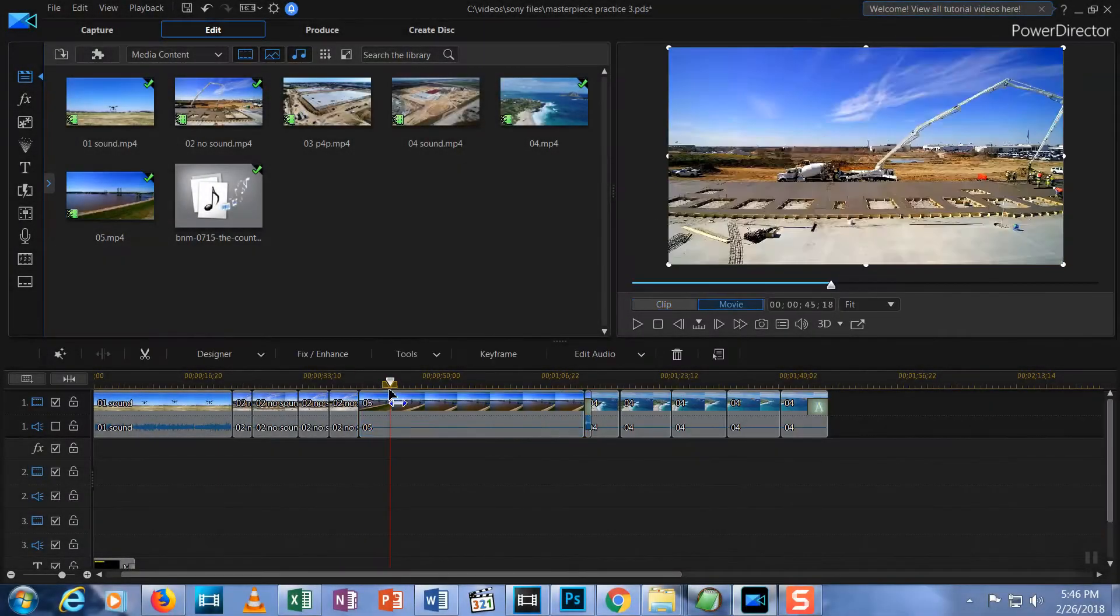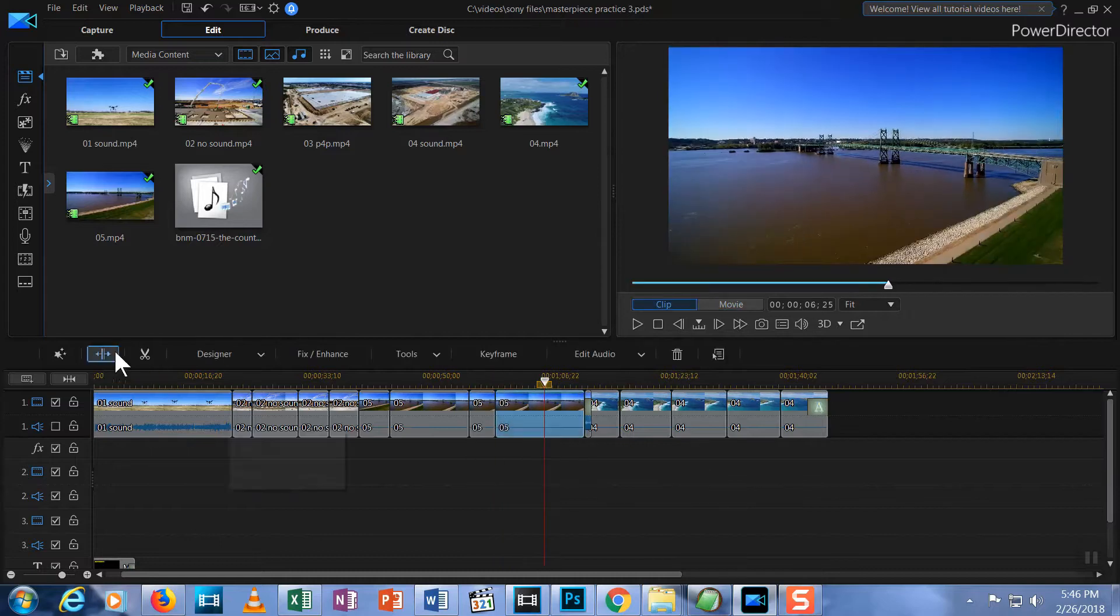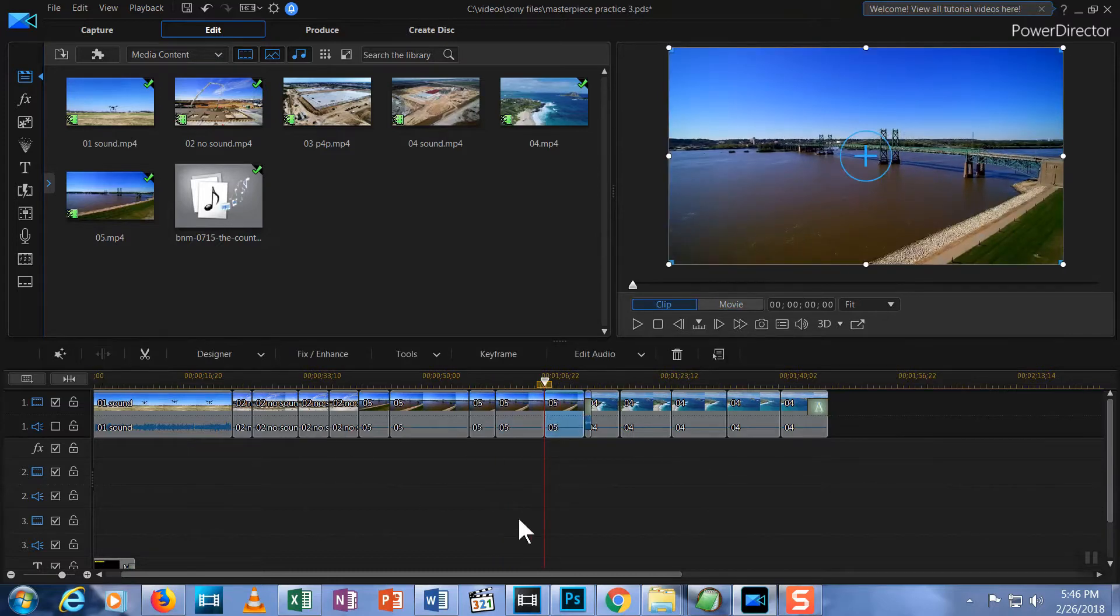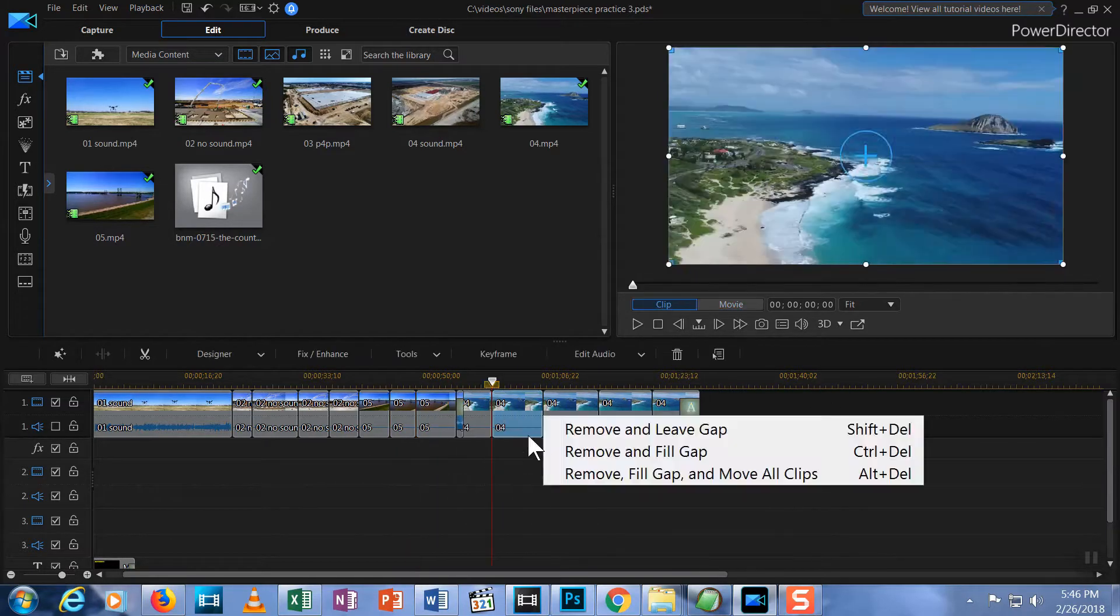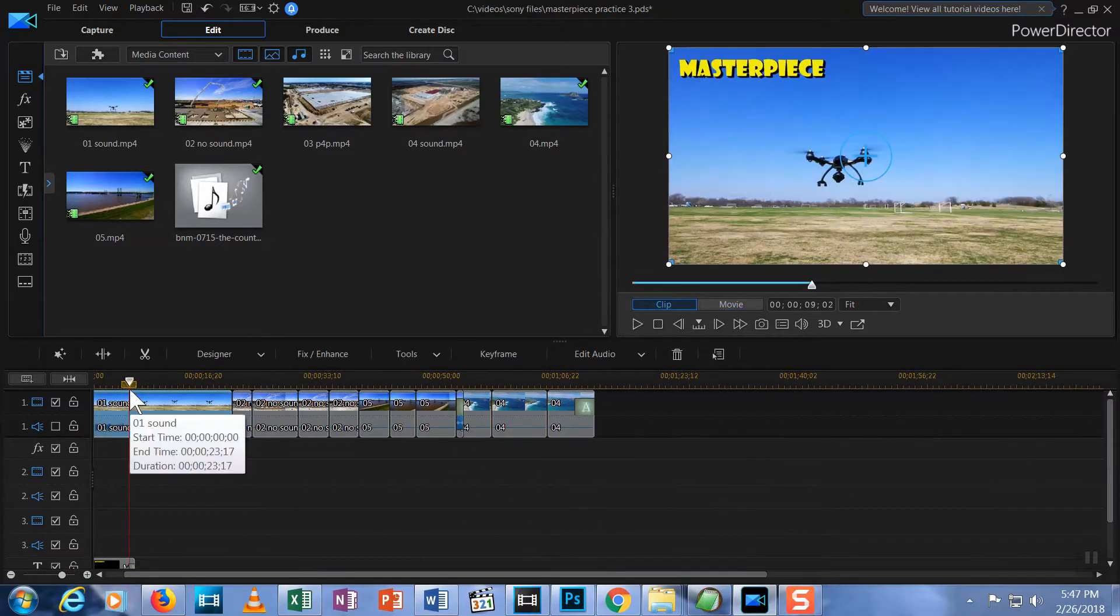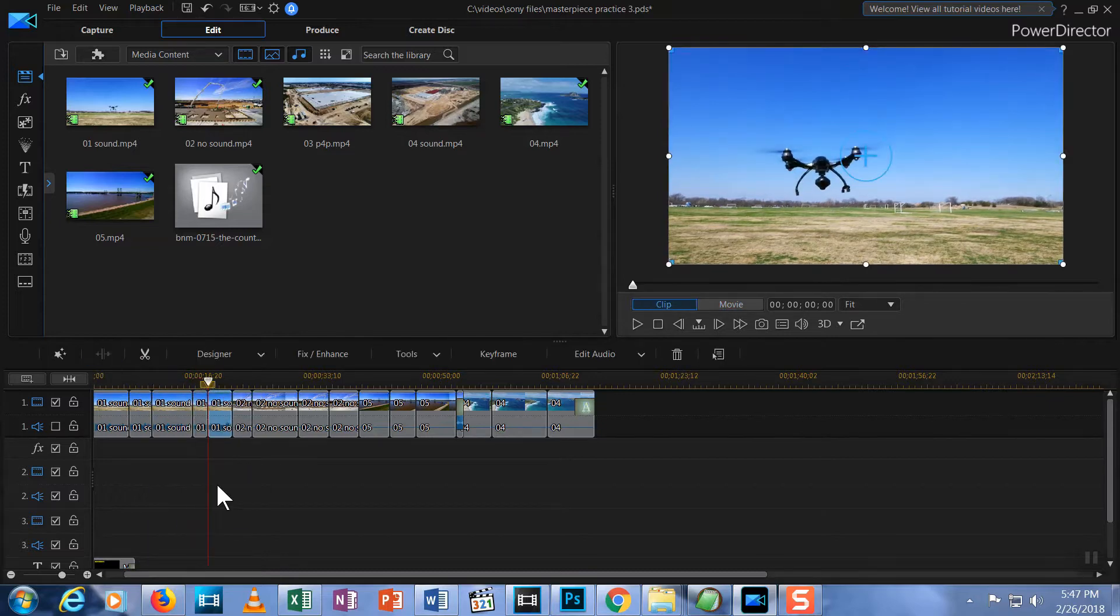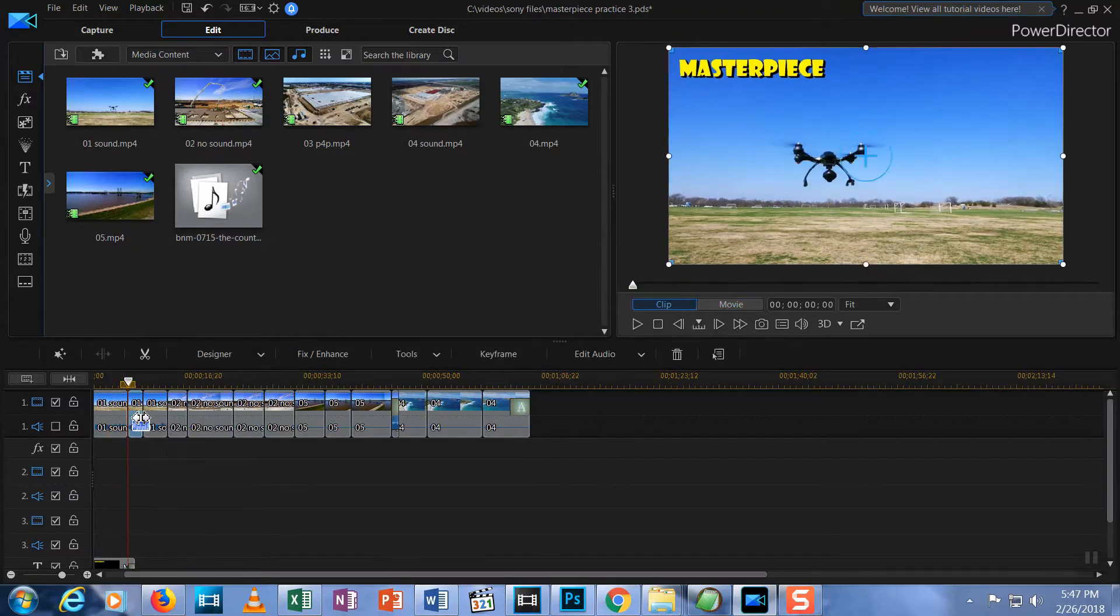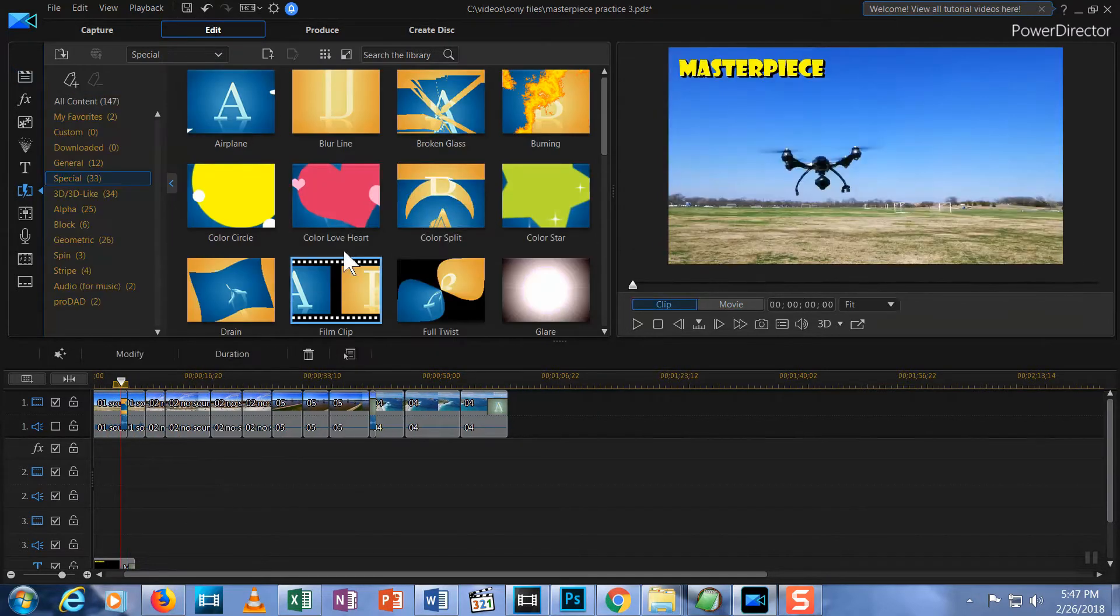In previous episodes, I walked you through the process of editing your video in PowerDirector 16. If you're new to PowerDirector 16, click the link in the upper right corner of this video for a complete playlist and start learning from the first episode.